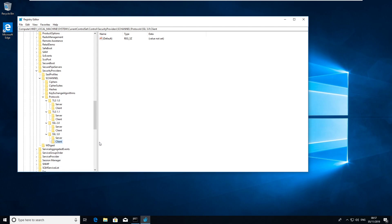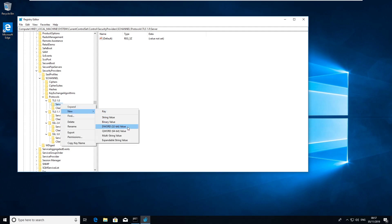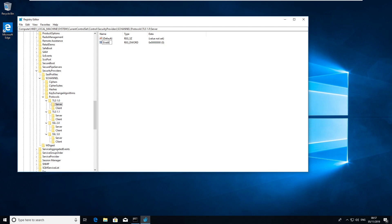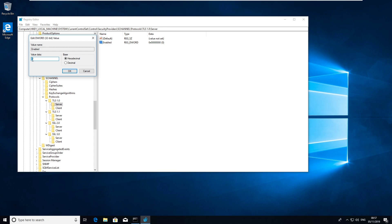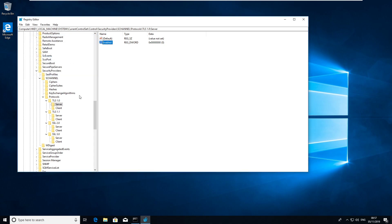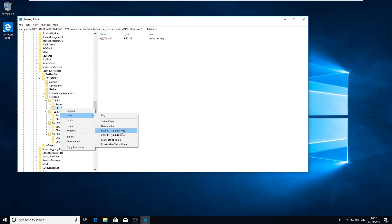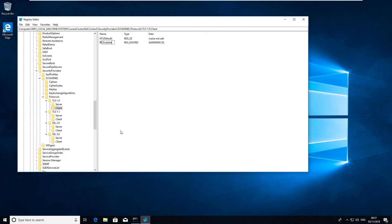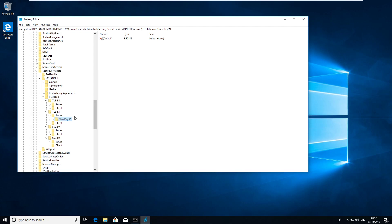Inside each of the Server and Client subkeys, go to New > DWORD and name it Enabled, leaving the default value of zero. Zero means disabled. If you change the zero to a one, that would enable the protocol — so for disabling, keep it at zero.